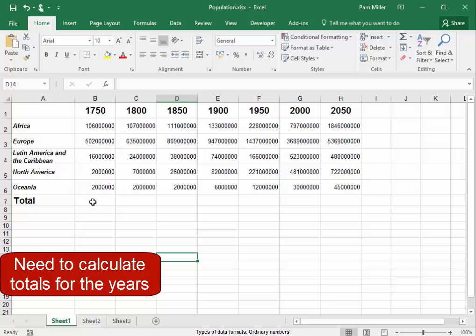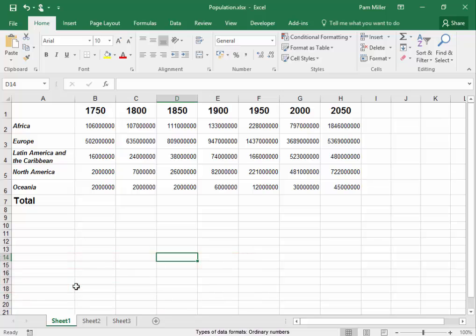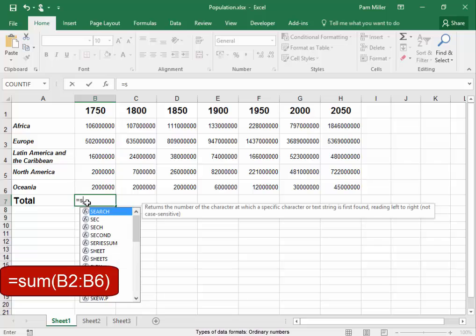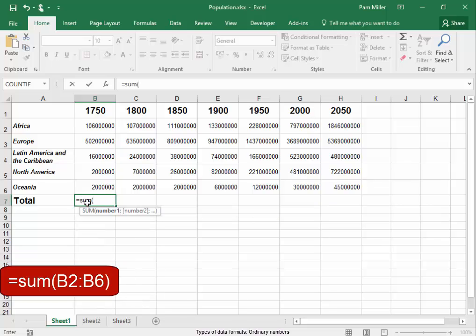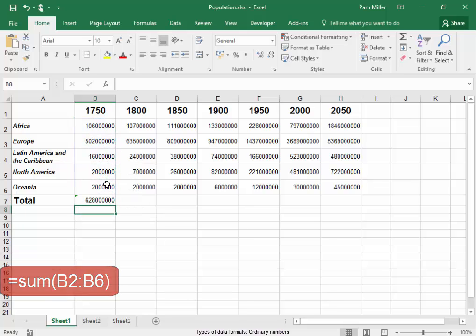I need to calculate the totals for the years. I am going to total that column: equals, sum, open bracket, select the range, close bracket, press enter.